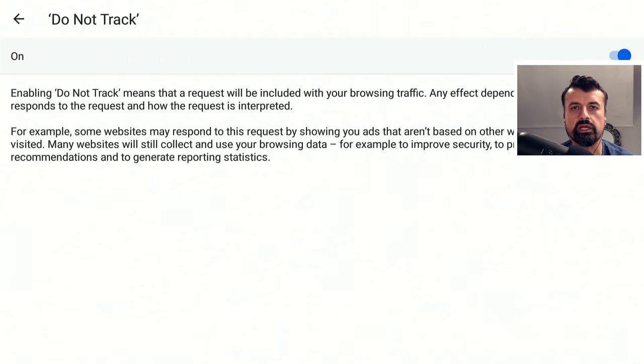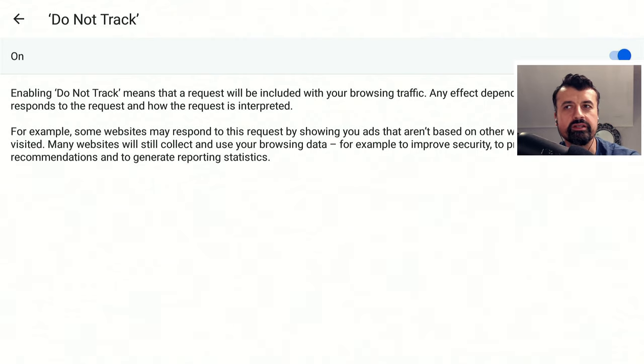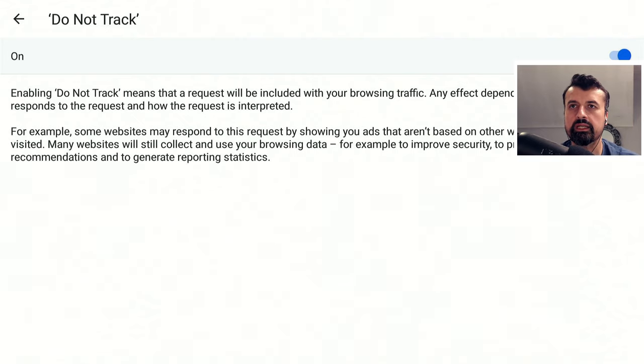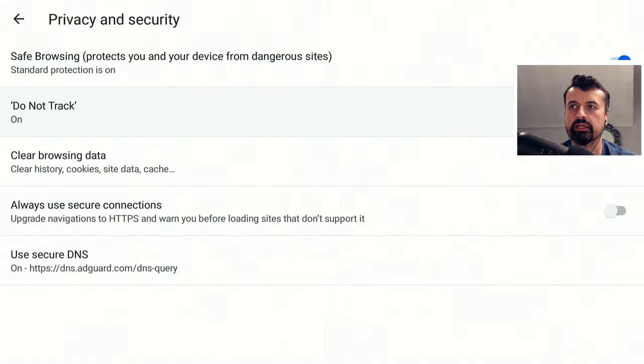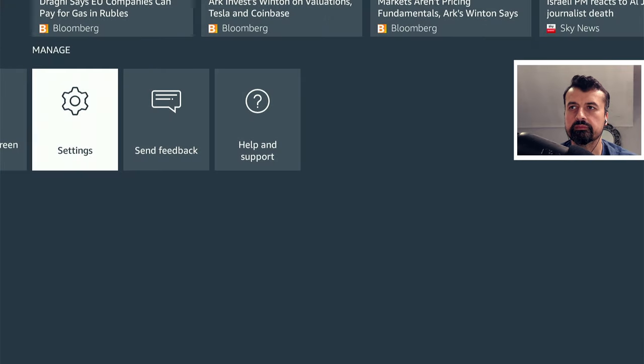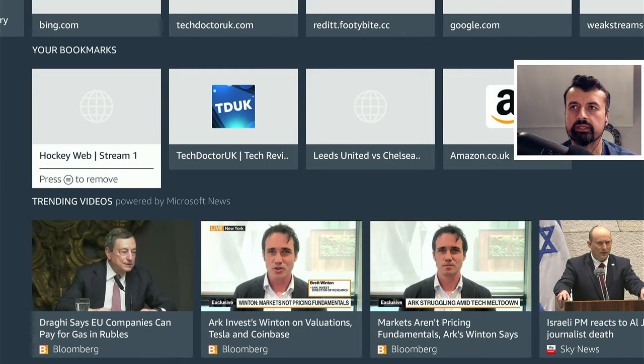Just to be extra secure, no website should now be able to track what we're doing, especially with these free streaming sites. If you look at some of the data they try to collect or some of the trackers they use, you'll be shocked. Let's press back, press back again, back one more time. Let's now try that same hockey site again.